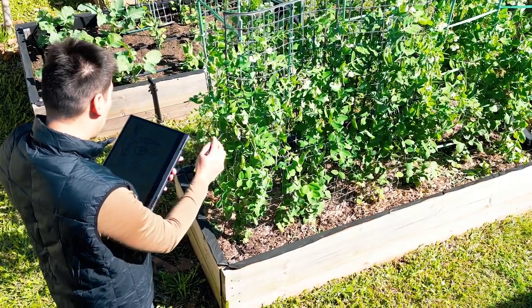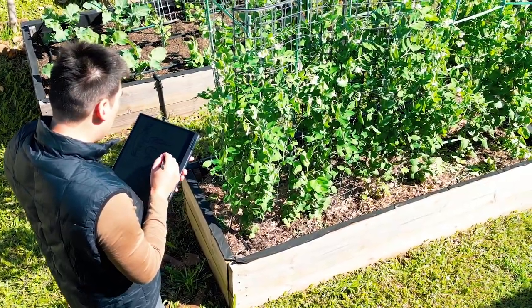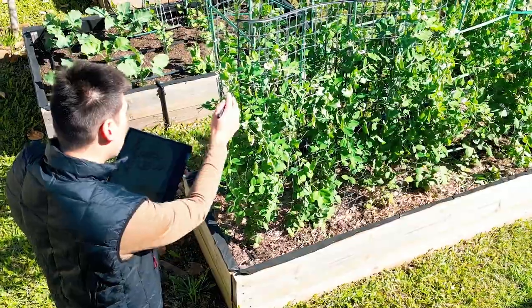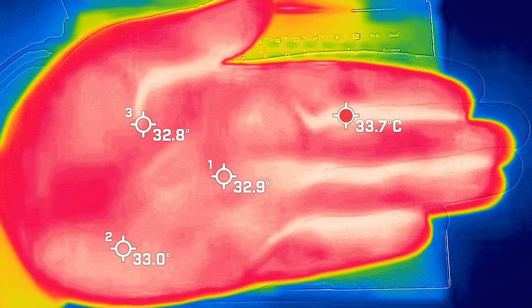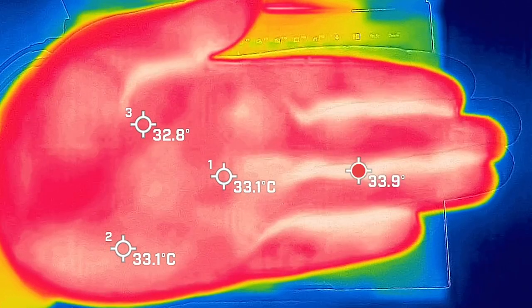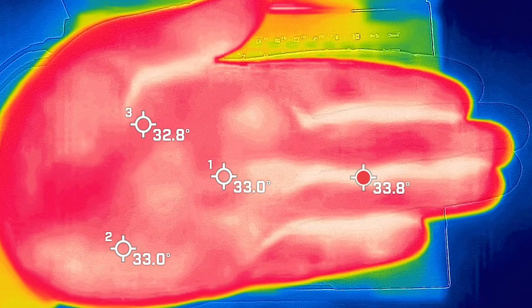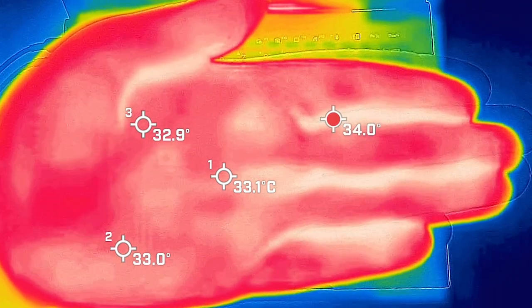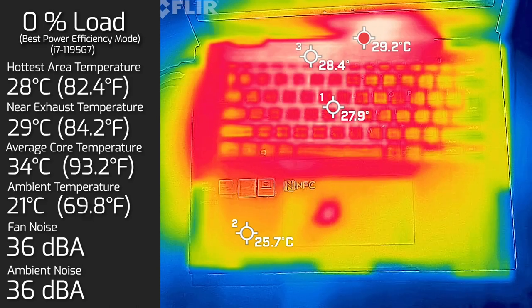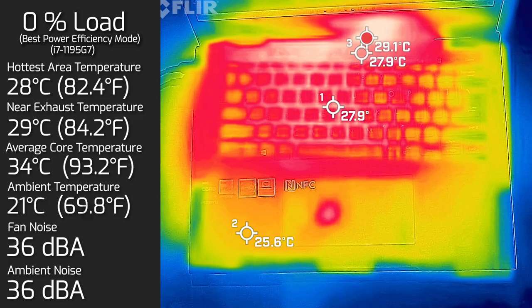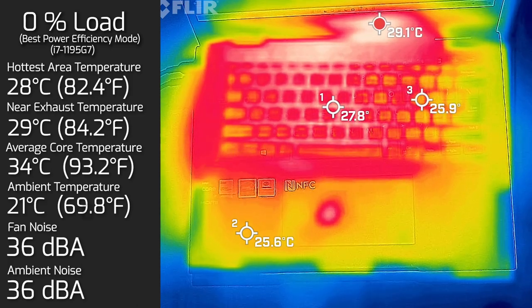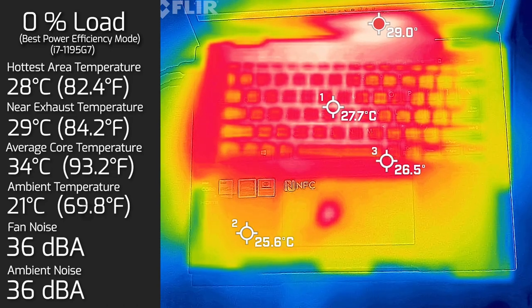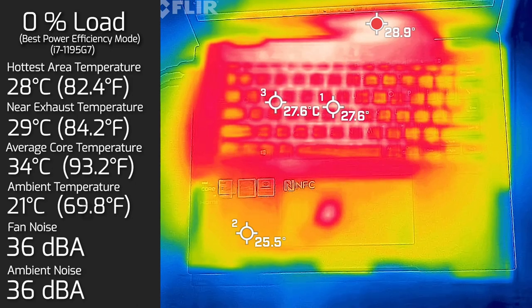As for the temperatures and fan noise of the B7 Flip, when I took my measurement my ambient temperature was 21 degrees Celsius and the room ambient noise was 36 decibels. Before I give you the numbers, as always, your average hand is about 33 to 34 degrees Celsius. I took my base measurement when the computer was on idle and the hottest area on the keyboard measured a maximum of 28 degrees Celsius. As for the fan noise, it was at 36 decibels, so practically quiet. And the average internal core temperature was 34 degrees Celsius.